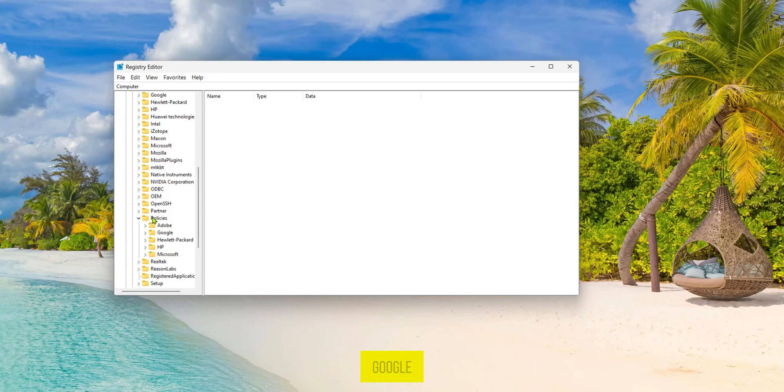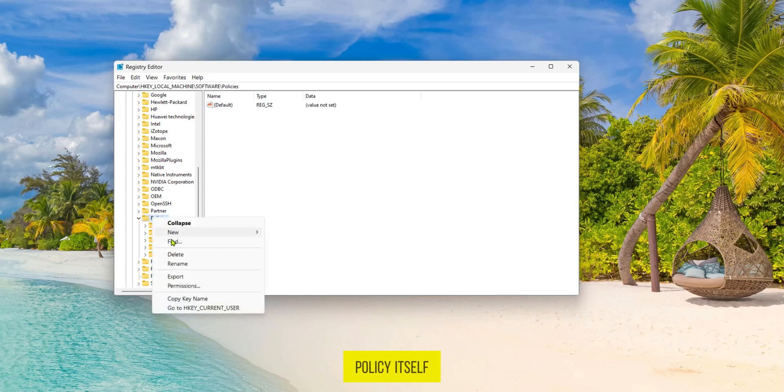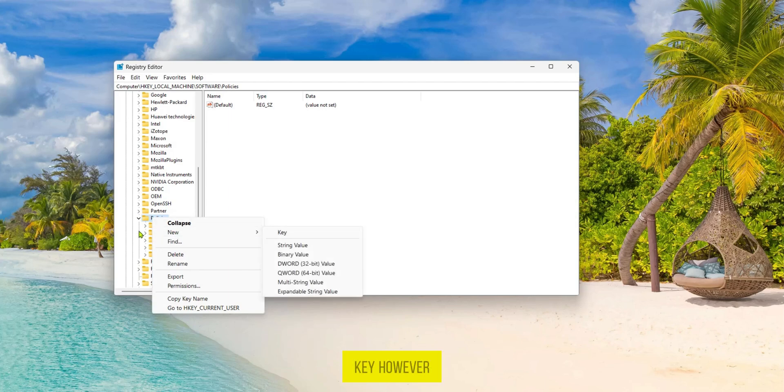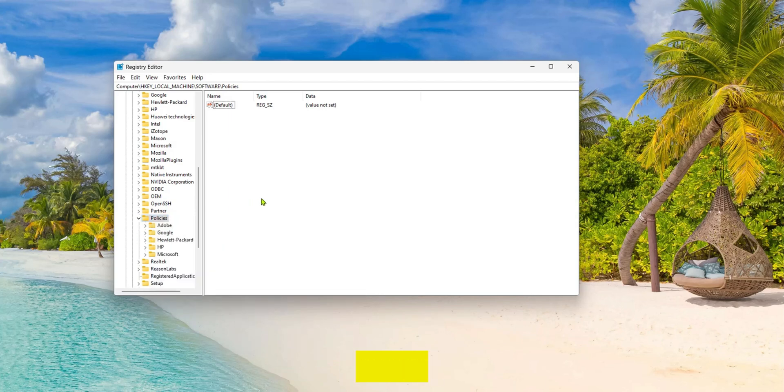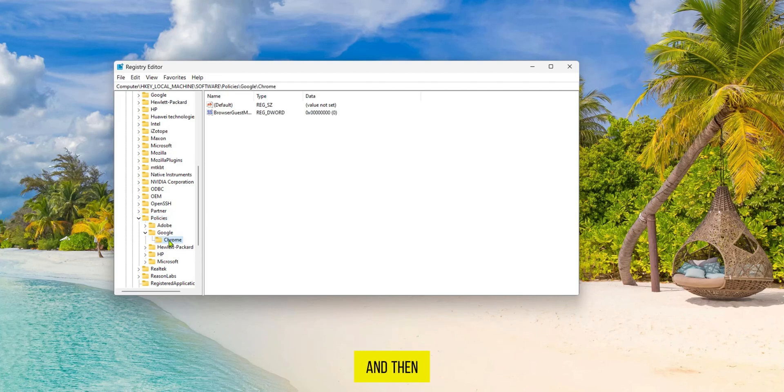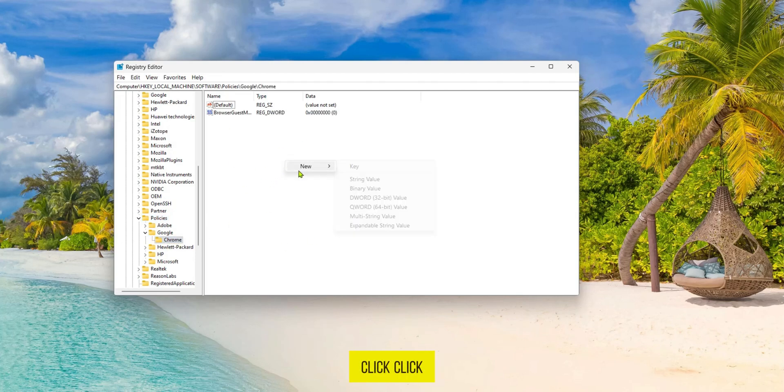If you do not have Google you're going to right click on Policies itself and create a new key. However we have Google already so we're going to tap on the drop down menu and then tap on Chrome. Then in the empty area here we're going to right click,